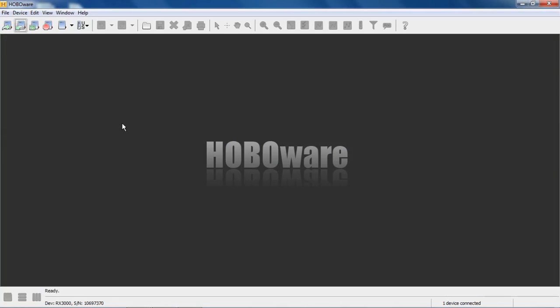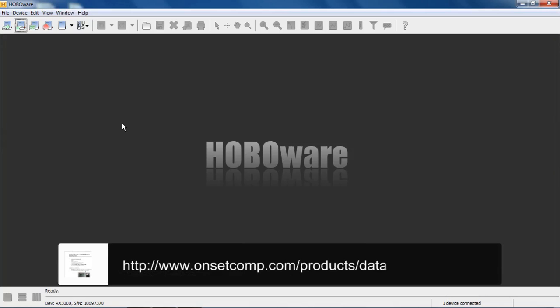So you use HoboWare to configure the device, the RX 3000, for operation on your Ethernet or Wi-Fi network, or you can use it if you're installing your own SIM module. You can put the SIM information in, and there's an instruction sheet on doing that on the RX 3000 web page.